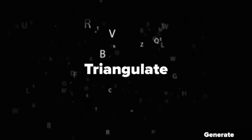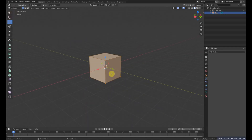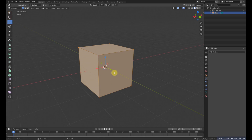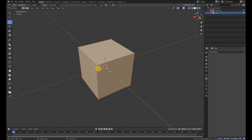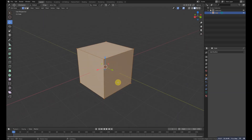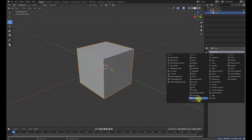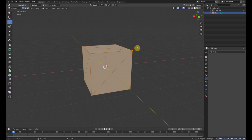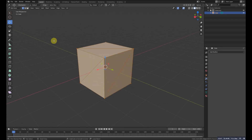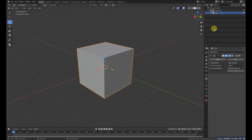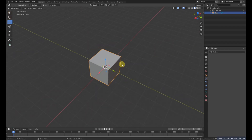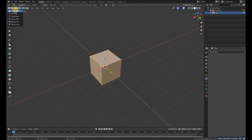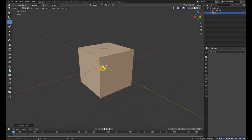The next modifier is Triangulate. This is useful for 3D printing, which requires triangular geometry rather than quads. Applying the Triangulate modifier converts every face to triangles. There's also a keyboard shortcut: in Edit Mode, press Ctrl+T to triangulate. You can use either the modifier or the shortcut.